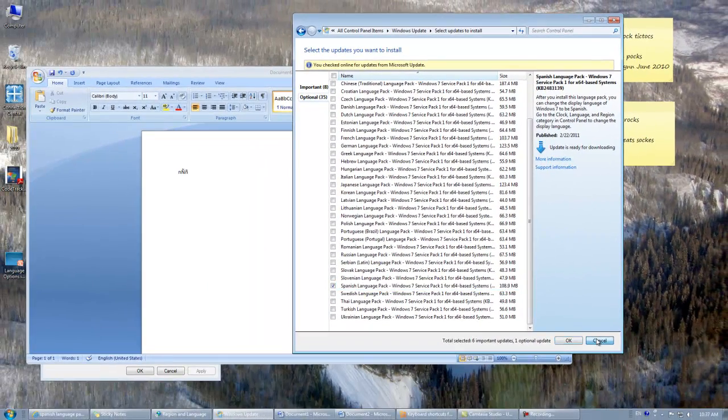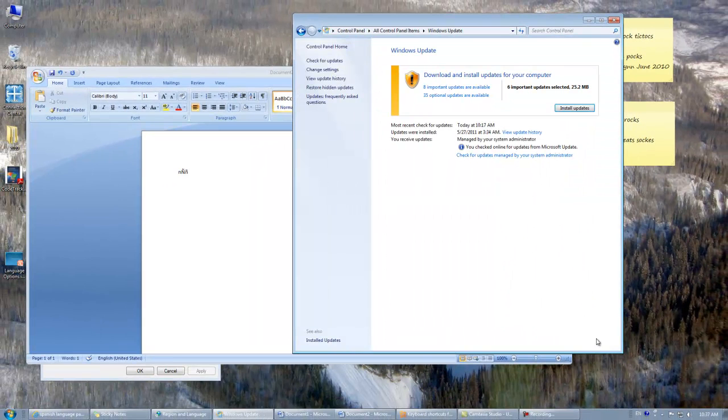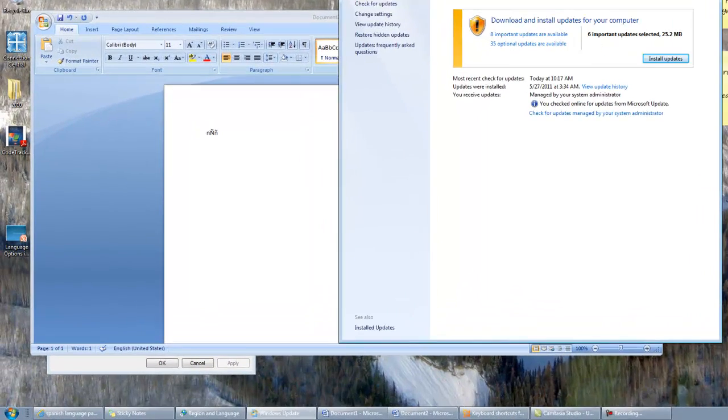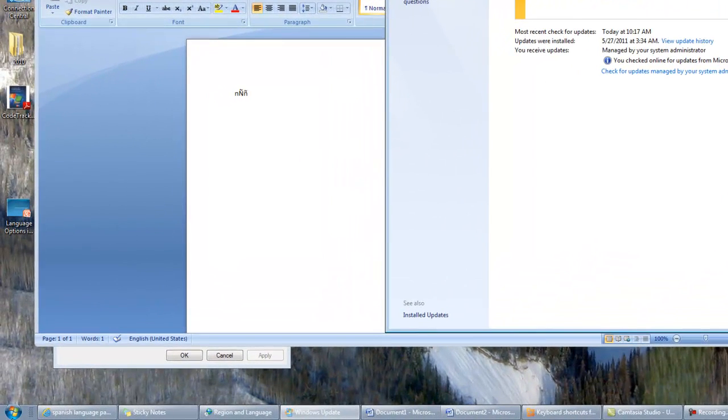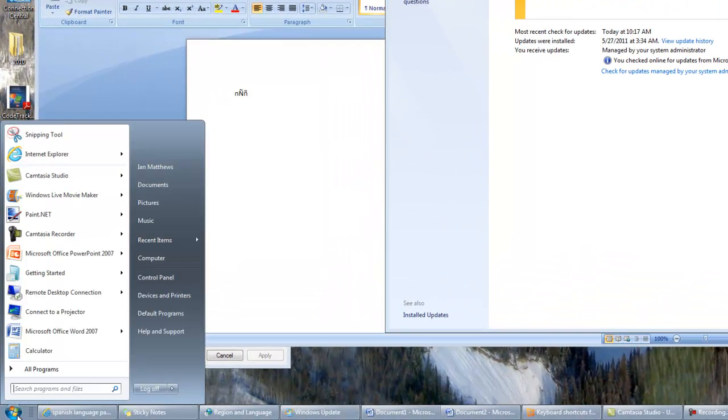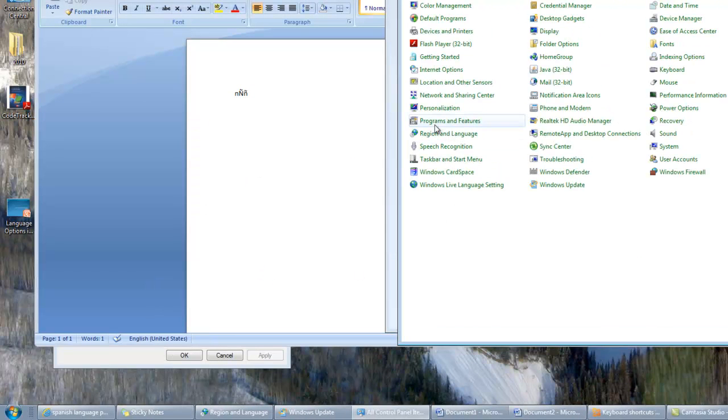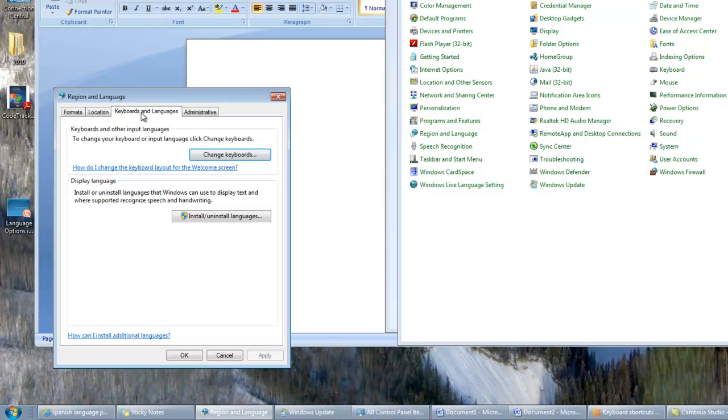The next way is to change your keyboard. Keyboard settings are fairly straightforward. You simply go into the Control Panel, which I'll do right here, and go to Region and Language. There it is. This will bring up the Region and Language dialog.